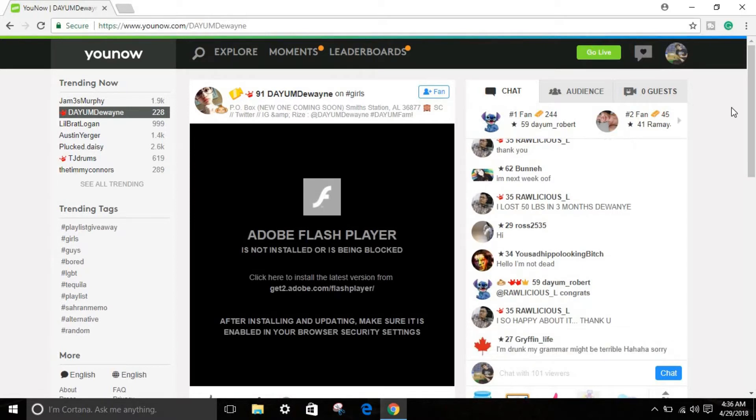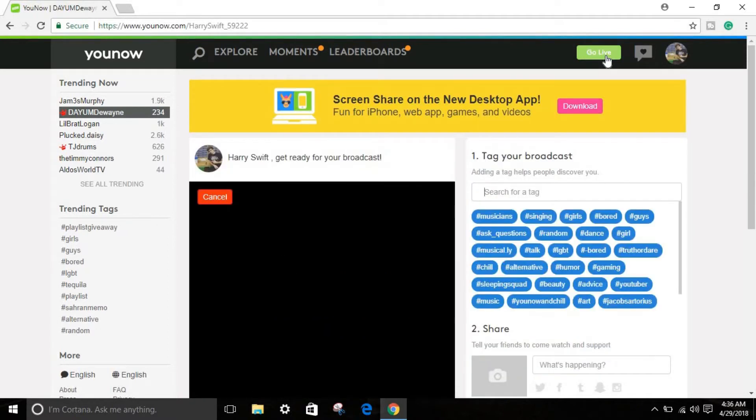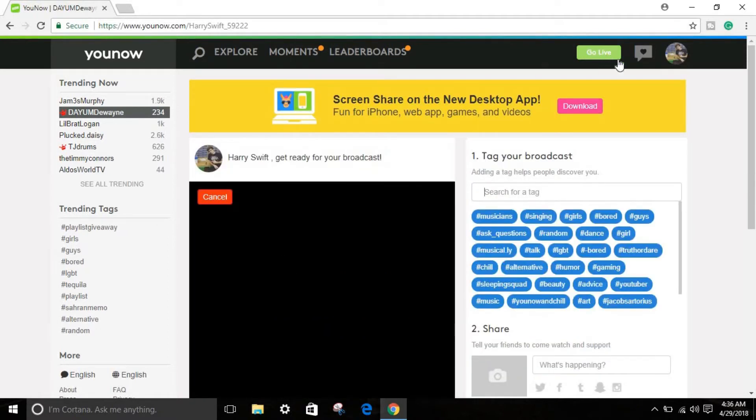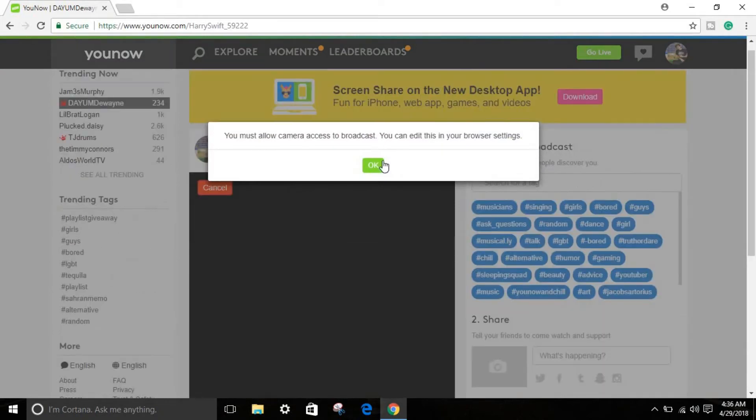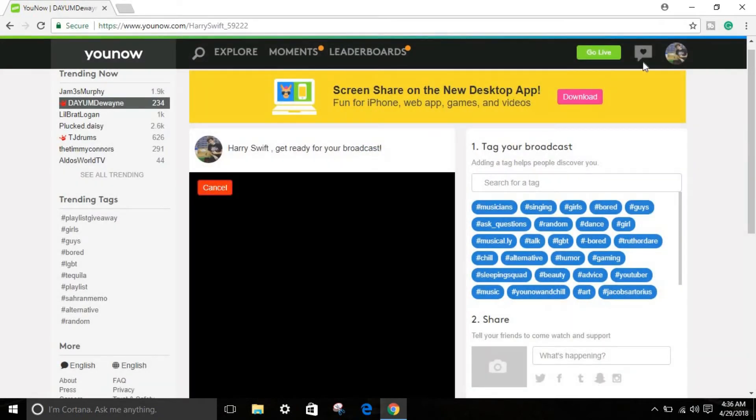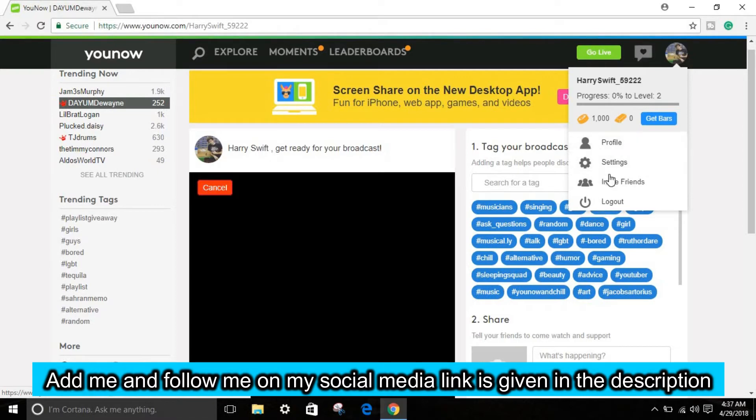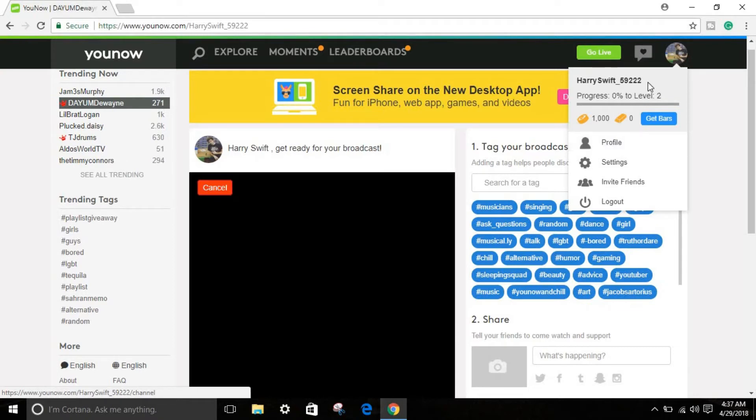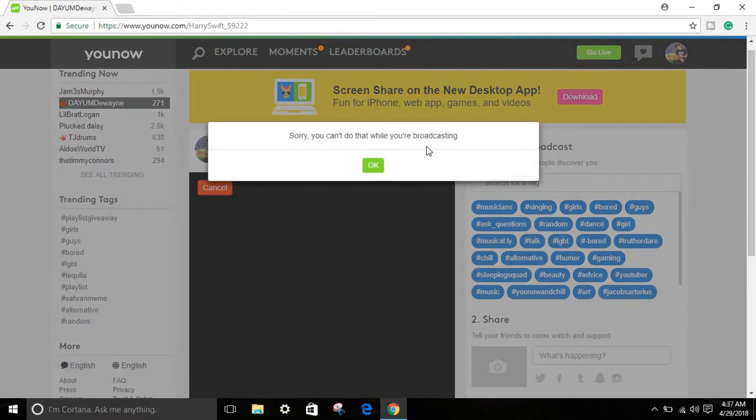As you can see over here is 'Go Live' - when you click over here you can go live. And as you can see over here is your profile. When you click over here you can see profile settings and one more for logout if you want to logout. That's what you have to do.